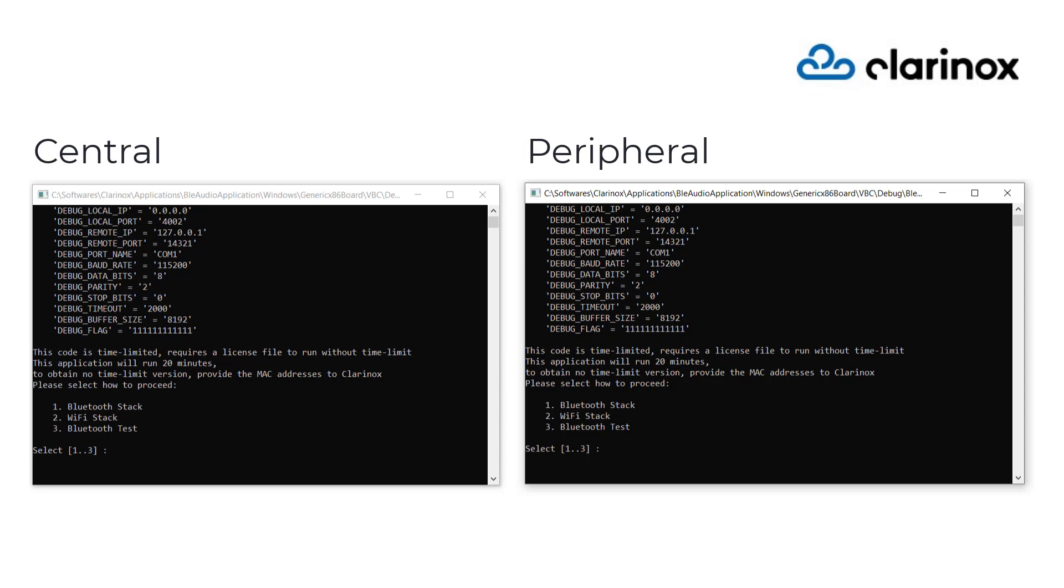Let us take a look at the audio transmission between two devices which represents a smartphone and speaker in real-time scenario.